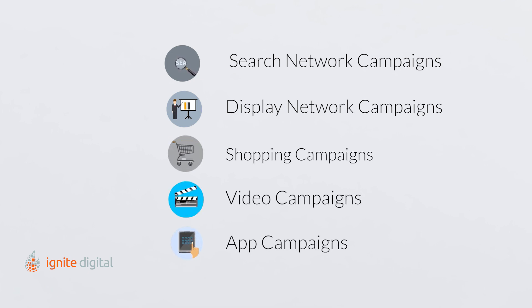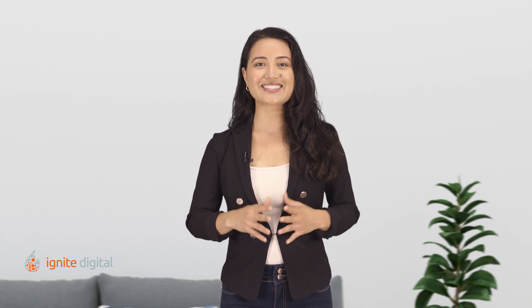These networks are the place where your ads can appear, including Google sites, websites that show relevant Google ads, and other placements like mobile apps.